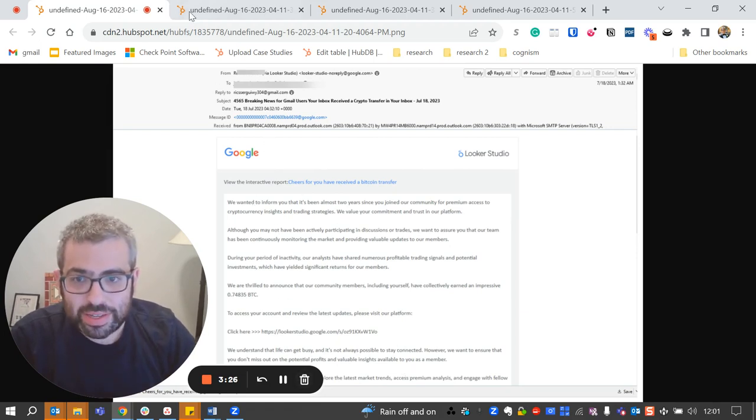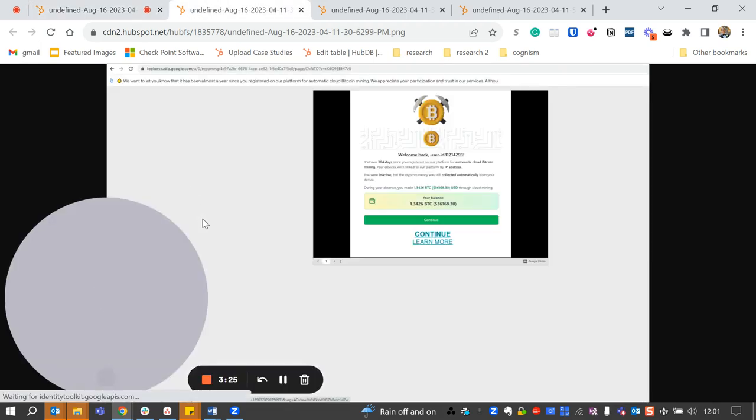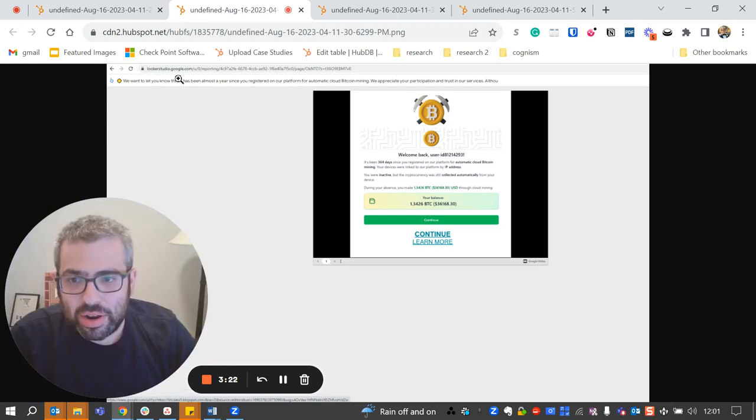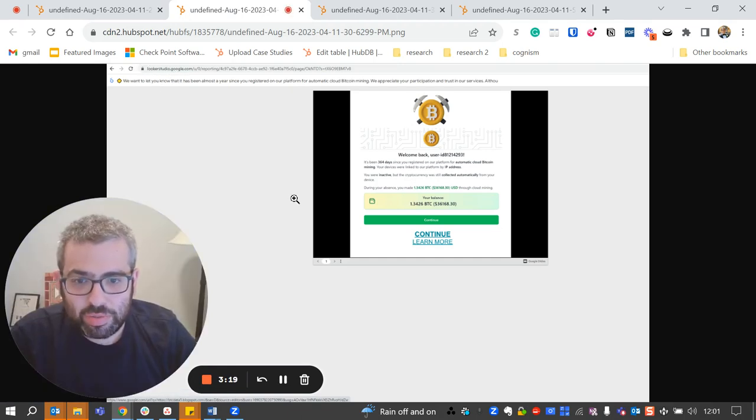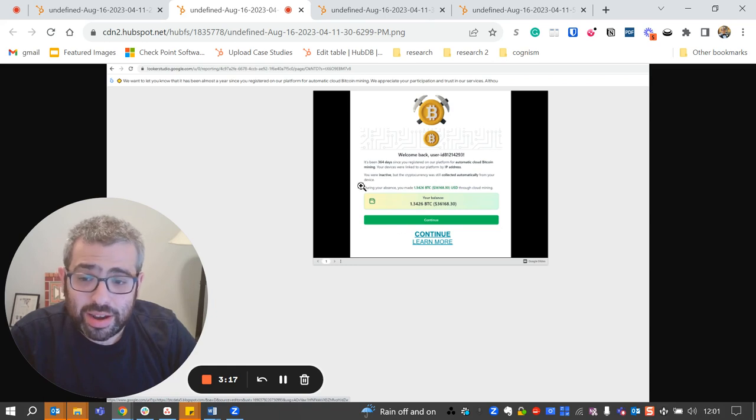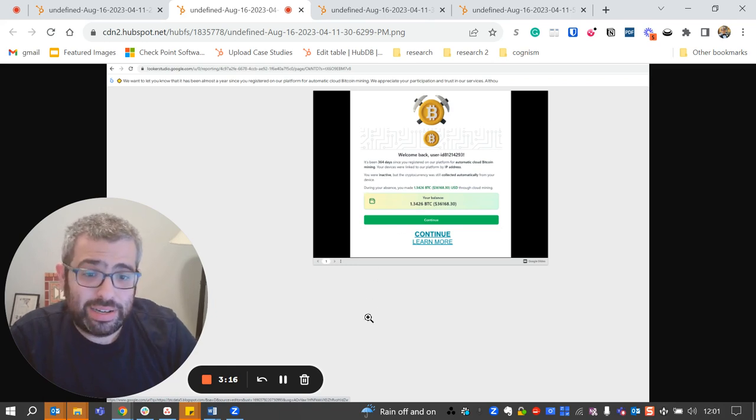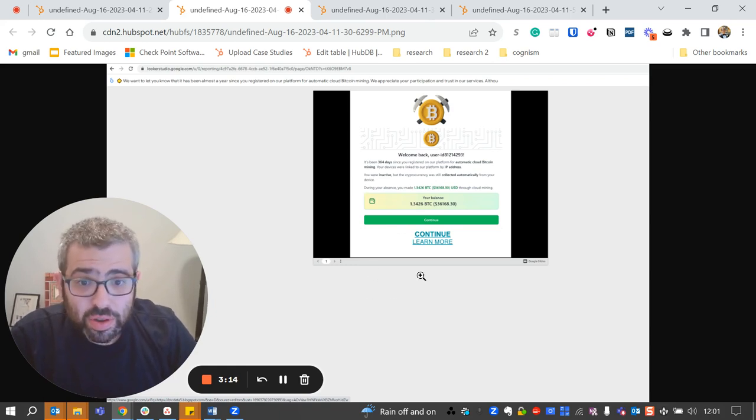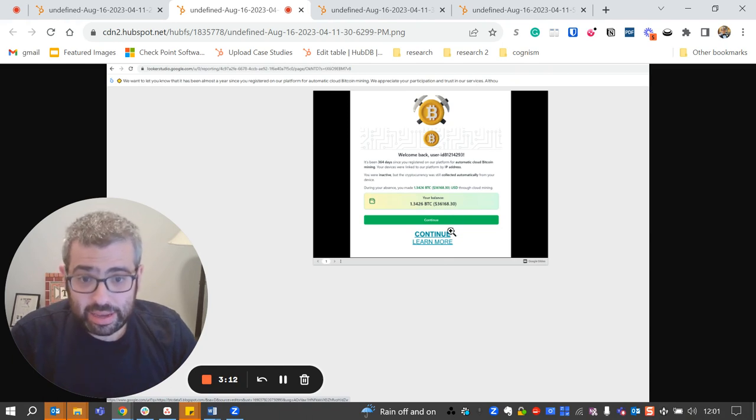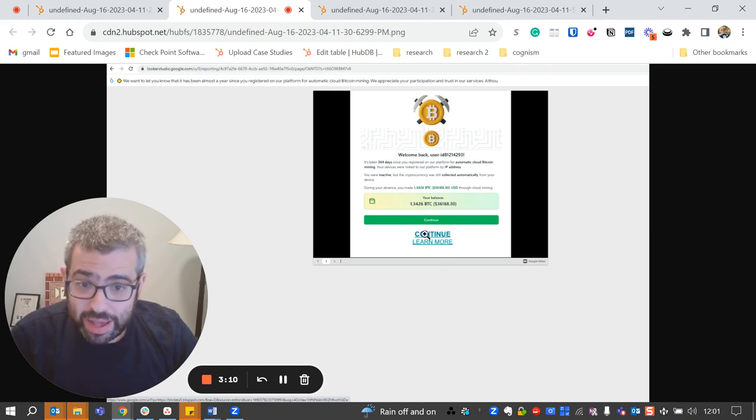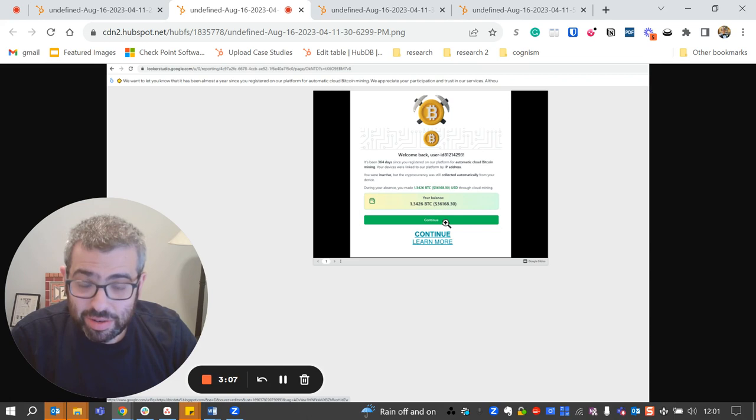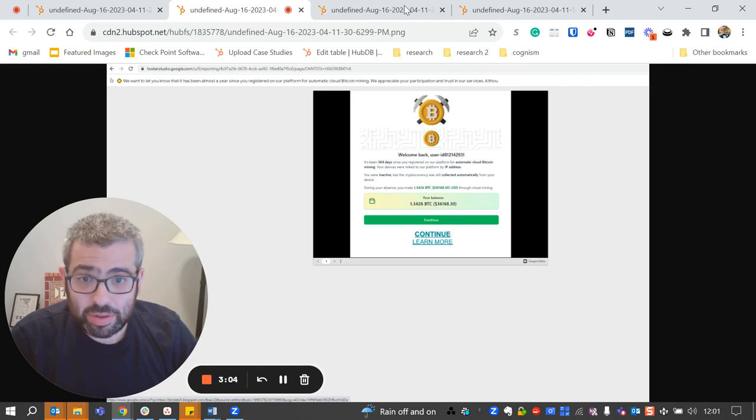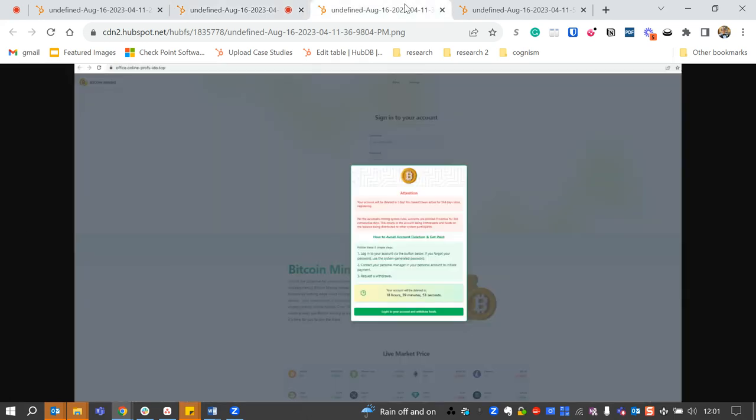So when you click on this link, you go to this page. Again, let's show you here the lookerstudio.google.com. This is a Google page. What they've done is created a slideshow, essentially, where they have put in a link to say, hey, if you want this balance, if you want to keep getting your balance and keep getting these impressive returns, you have to click here.